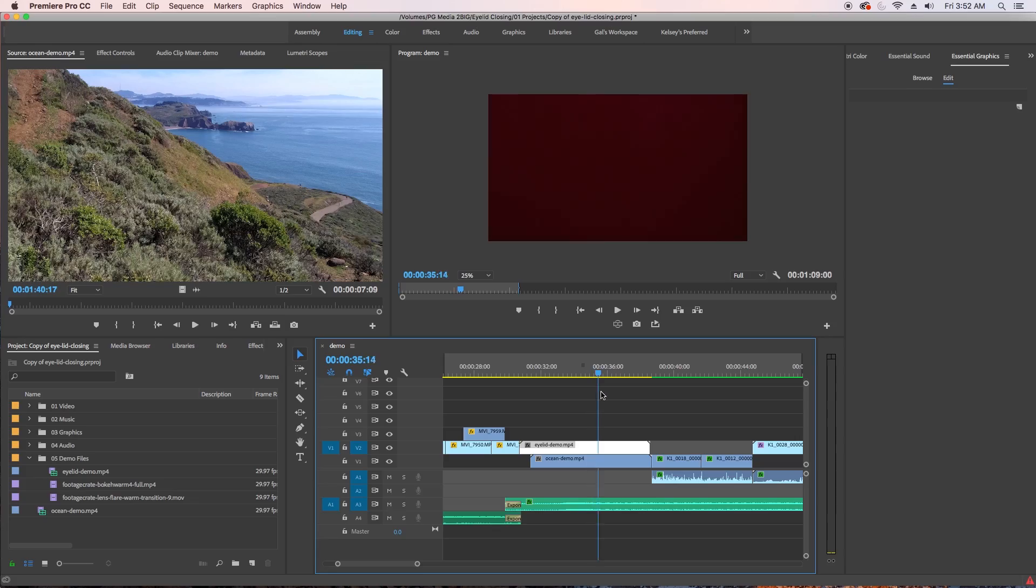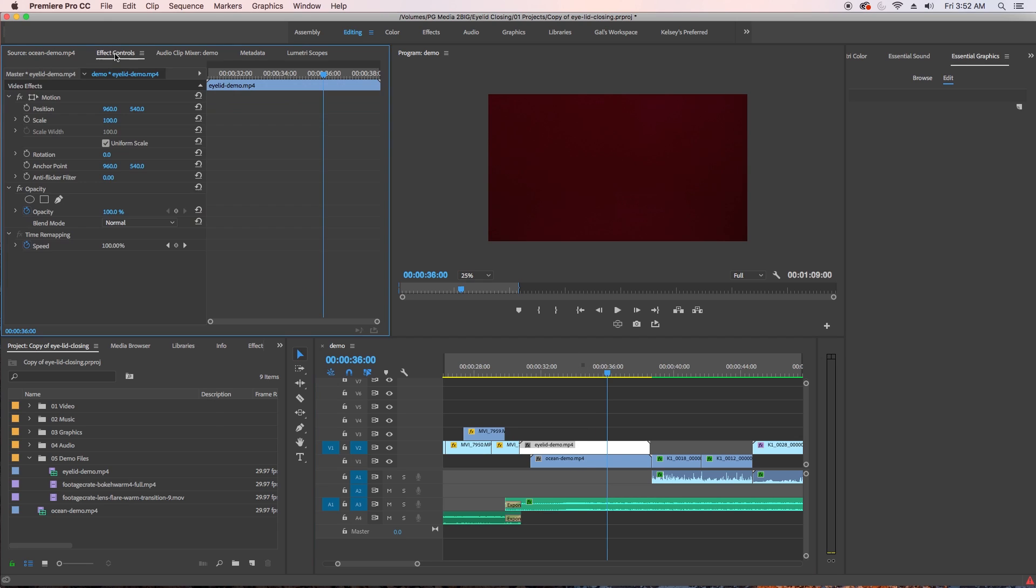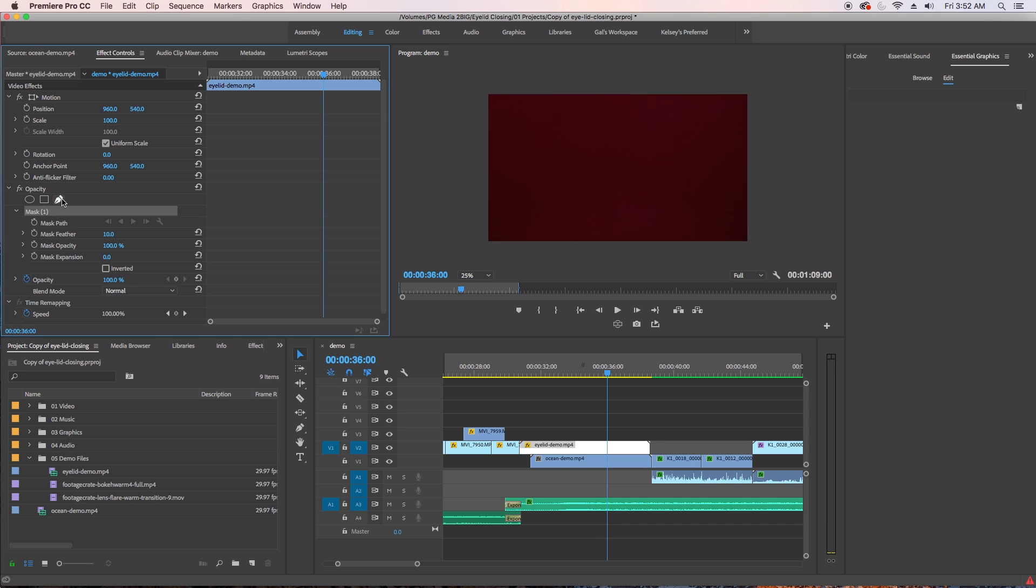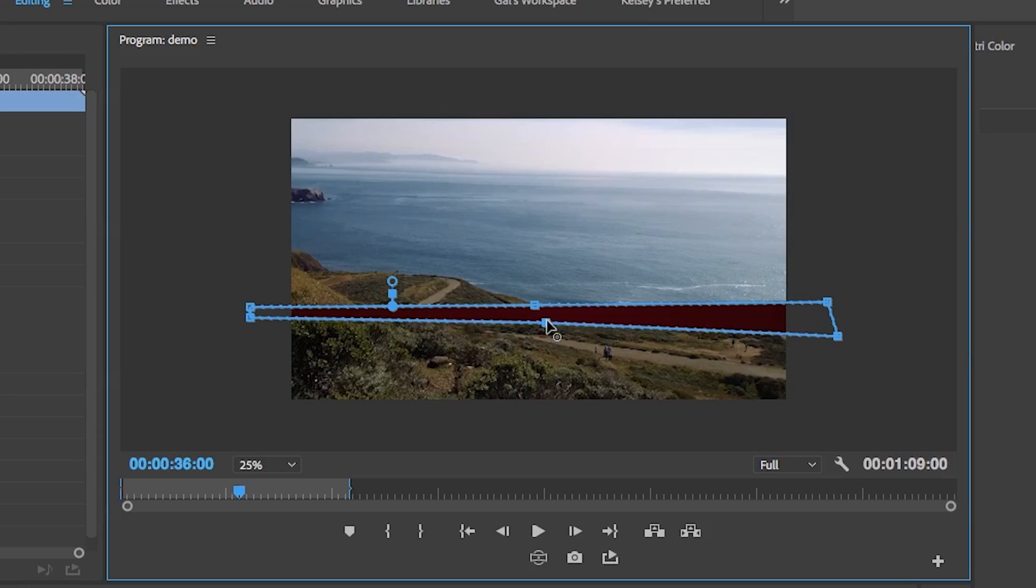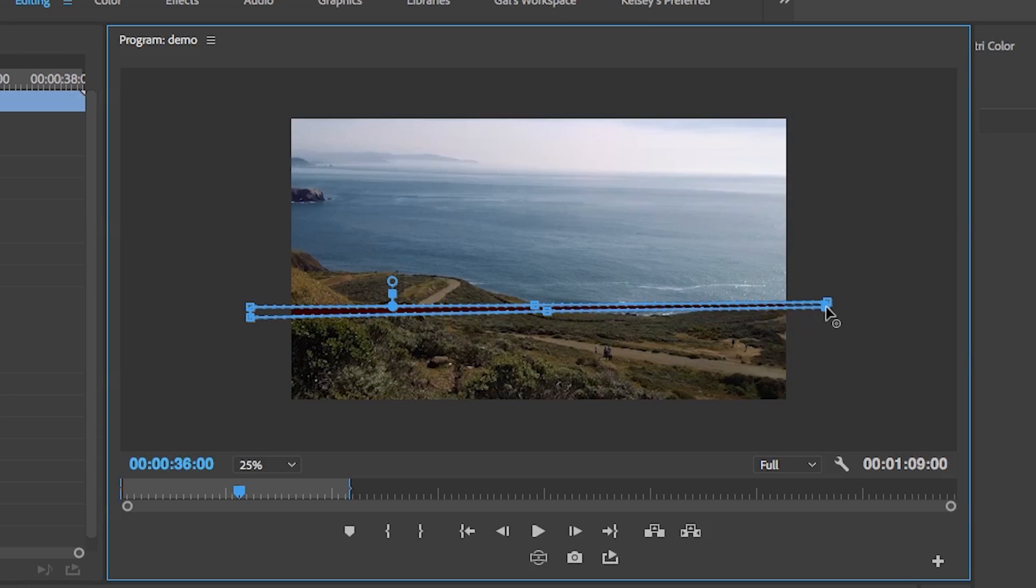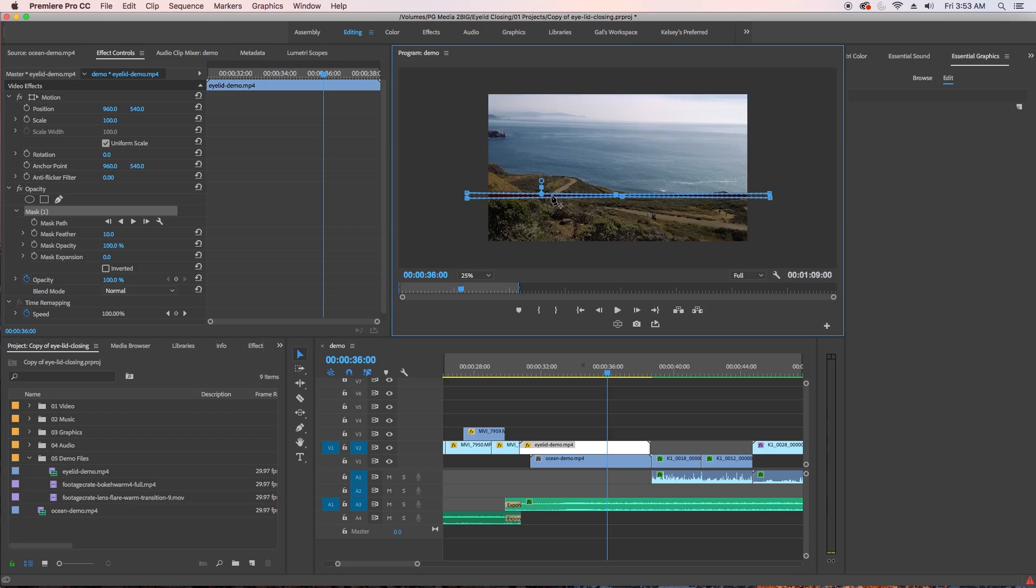So I actually had to use an opacity mask and animate it to mimic the eye opening digitally. So this is where the digital effects come in. So once you see that the eyelid goes completely dark in the timeline, go to effects controls and use the pen tool under opacity to draw a tiny eyelid slit mask over the video in the program panel. I'd recommend zooming out to 25% so it's easier to draw.